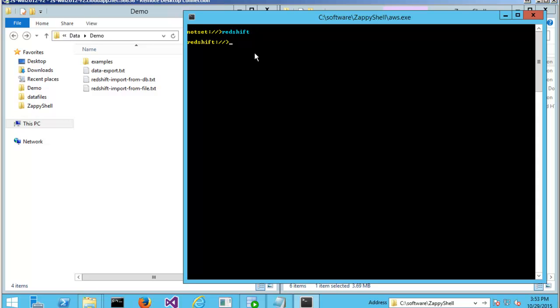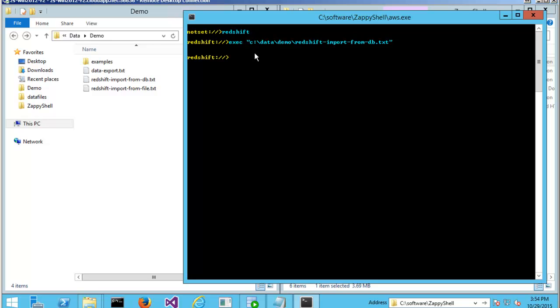The first command we will use is exec. And then I'm going to supply my script file path. Redshift import from db.txt. Hit enter. And you're going to see.